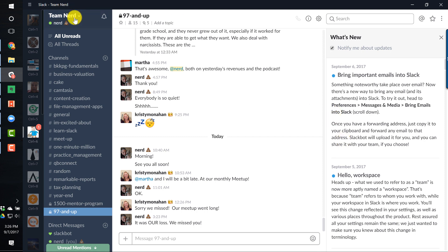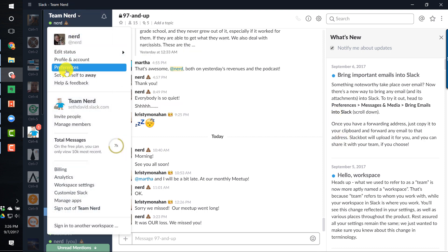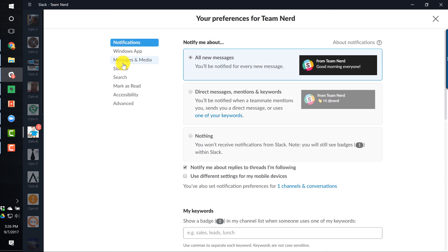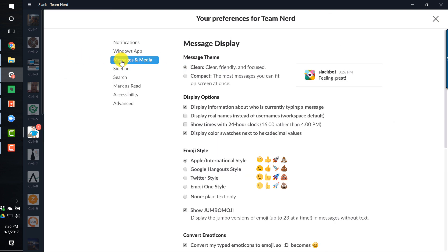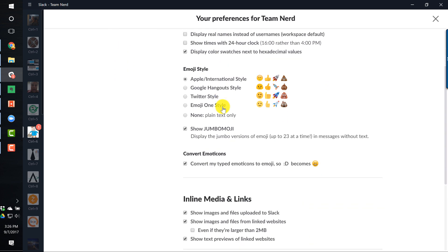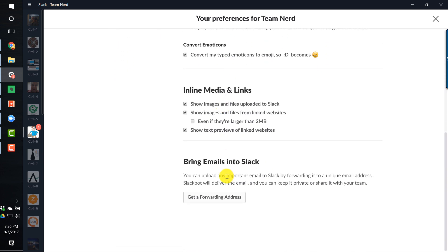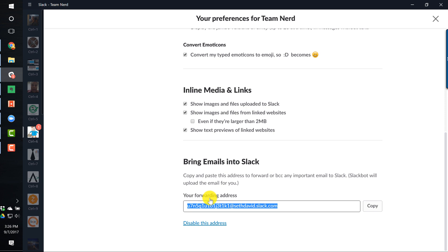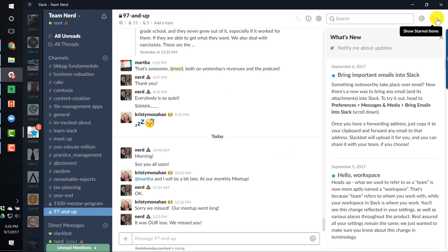So let's do it. We go to Preferences, and we're going to go to Messages and Media. We're looking for Bring Emails into Slack. There it is — get a forwarding address. I'm going to copy that, close it, and now I have it.